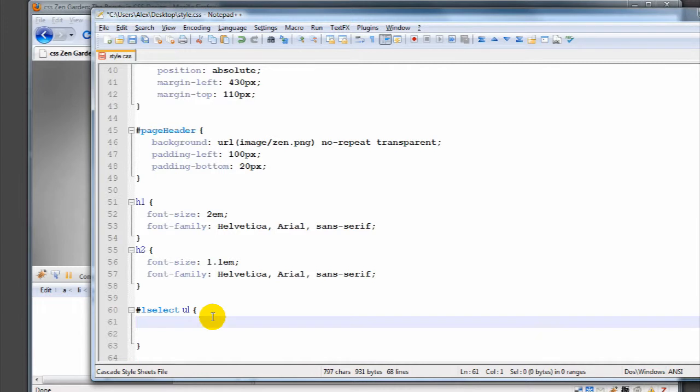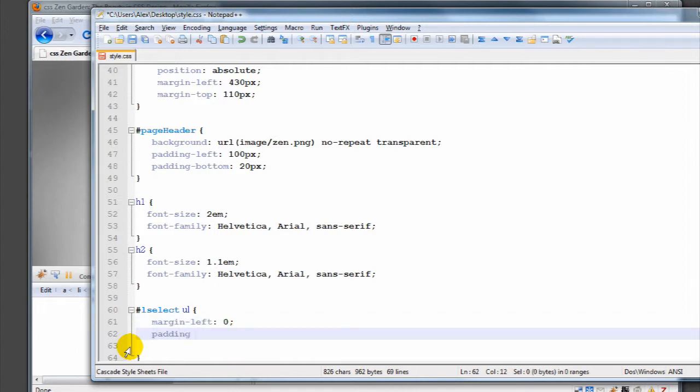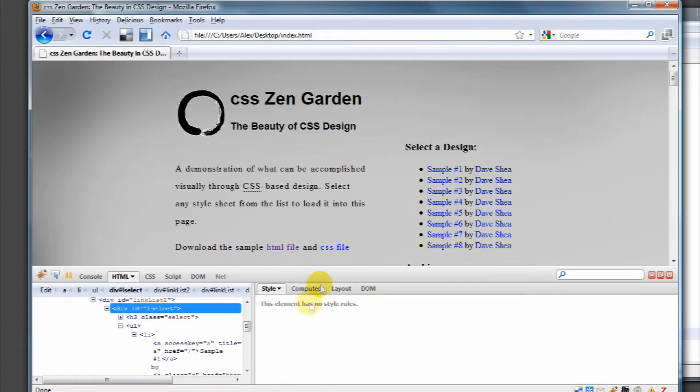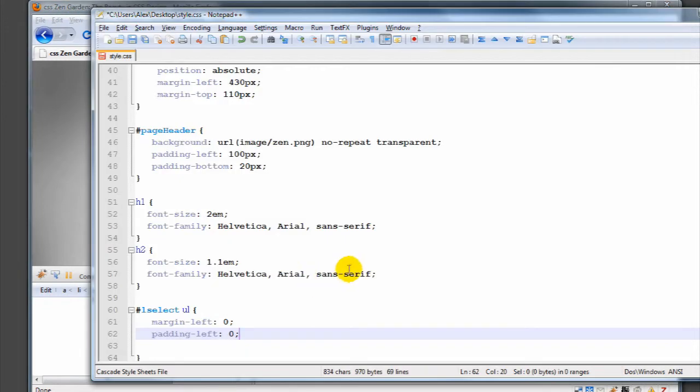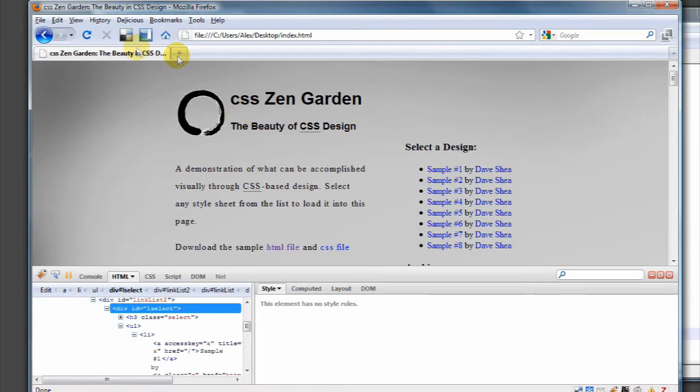If we go in here, we can go down to the bottom and we'll say that we have an ID, so we need to use the hash mark, and then we do LSelect. The thing that we're going to be affecting in there is the UL. So what this says - notice there's no comma here - is that look in the division LSelect and then look for the unordered list. That's the thing we're talking about in these particular rules.